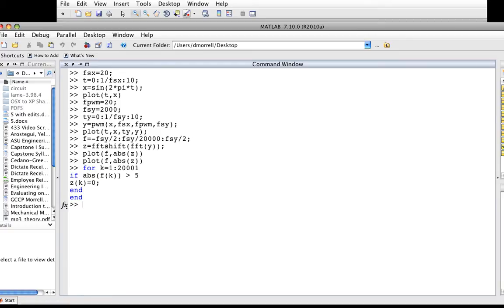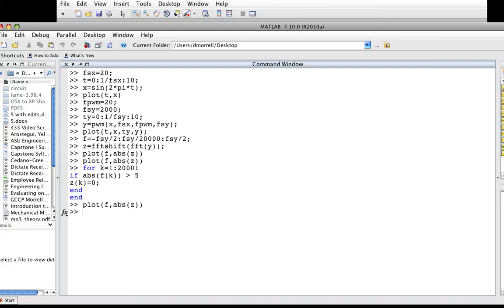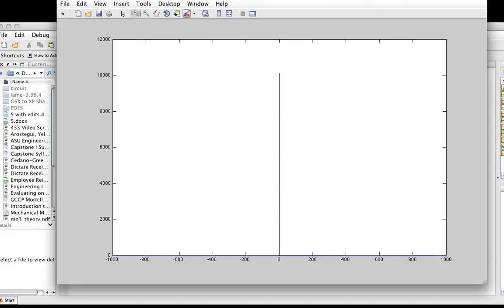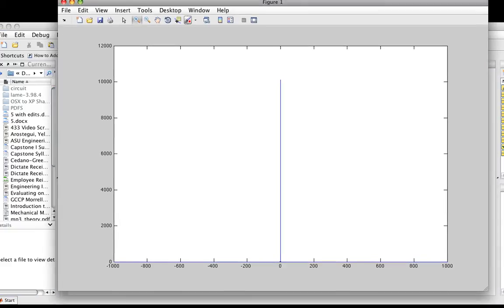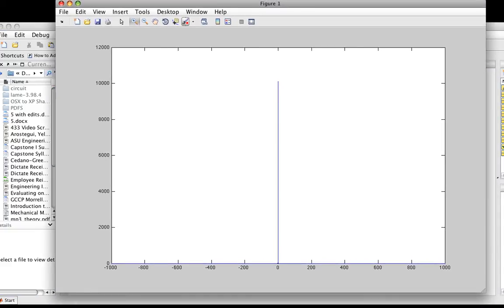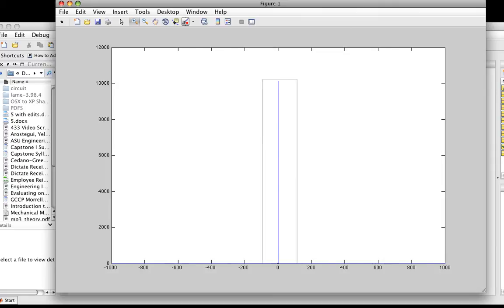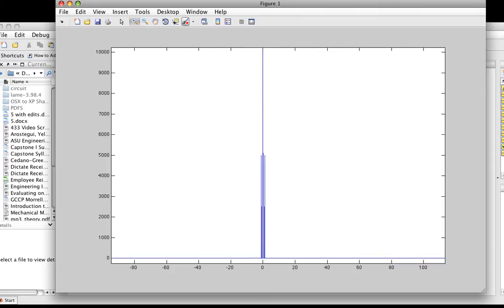Now we should be able to plot the transform. I seem to have gotten rid of... let's see how much is left. It's still there. I was afraid I'd gotten rid of the frequency components at plus and minus 1, but they're still there. I've applied a perfect or ideal low-pass filter.